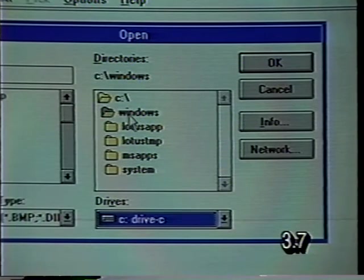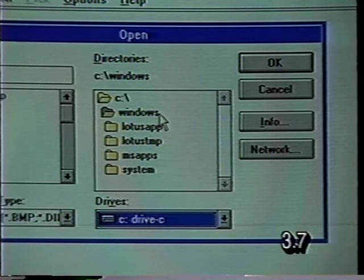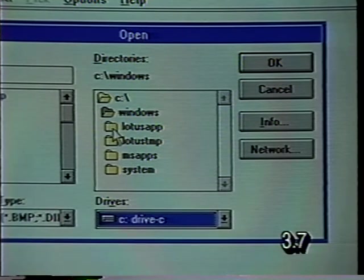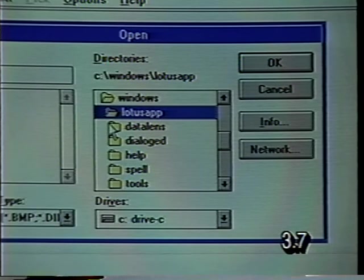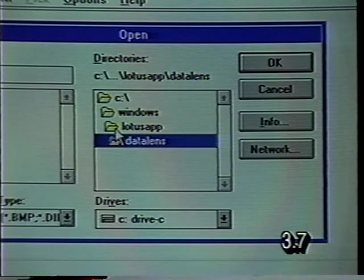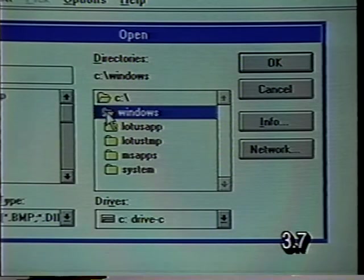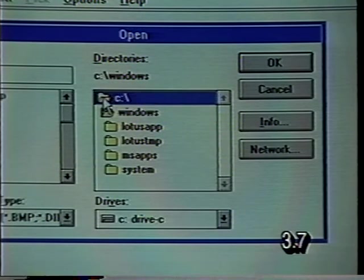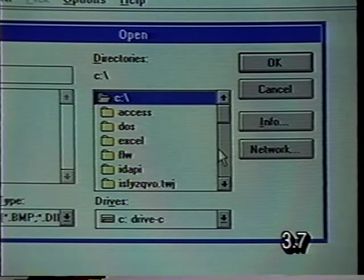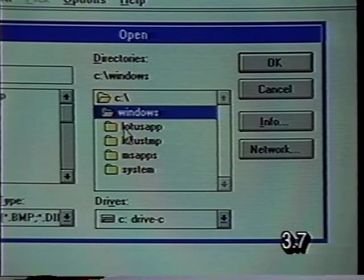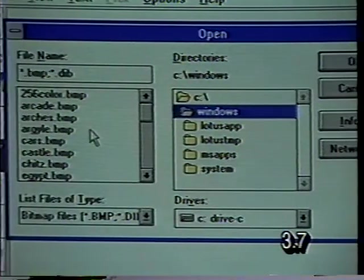We can see by this open file folder that this is the directory we're looking in right now. The one above it is the root level, and the ones below it are subdirectories under the Windows directory. If we double click on those subdirectories, it takes us further down. If we want to go back up to the Windows subdirectory, we simply double click on that. And if we want to go up to the root directory, we double click on that. Now we need to scroll down to find the Windows subdirectory, and we double click on that — that shows us the directory where all of our Paintbrush files are.